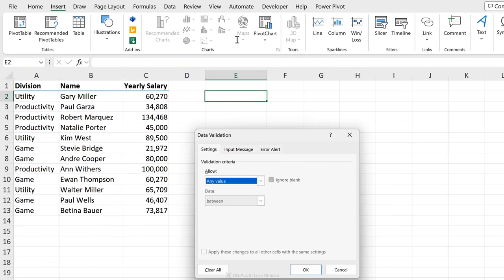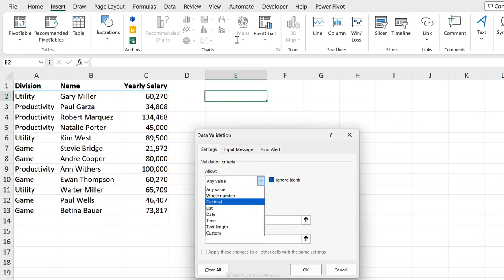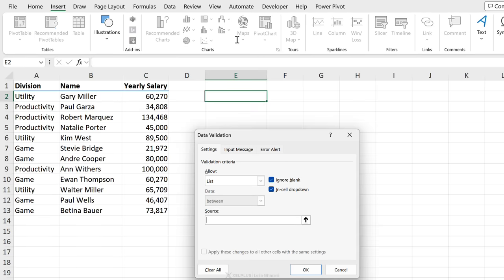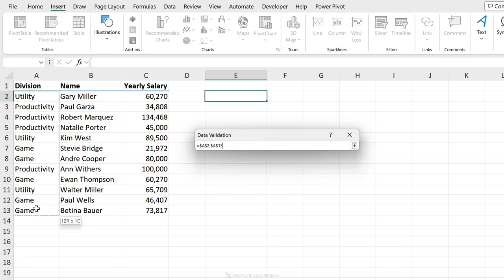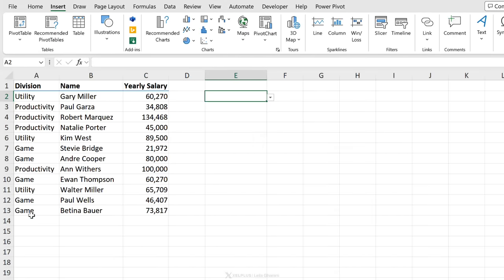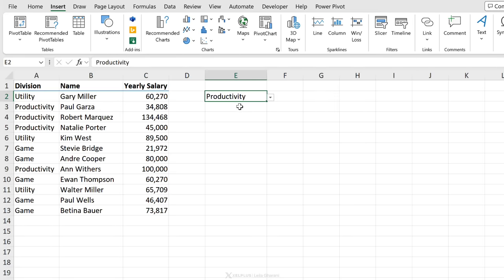I'm just going to use tab, press the down arrow key to select list, press tab. For source, I'm going to go with division, enter, and now I have my drop-down list inserted.